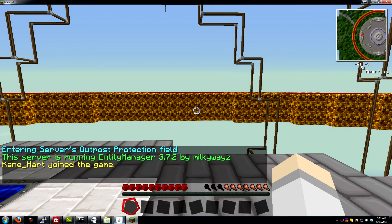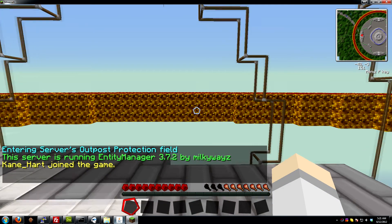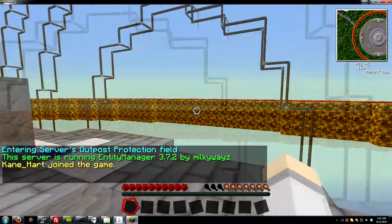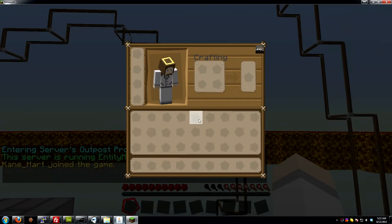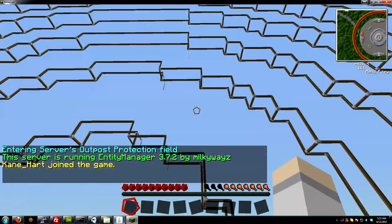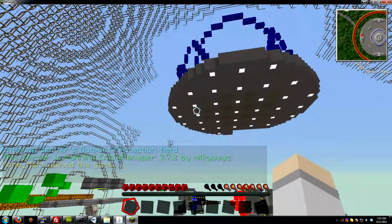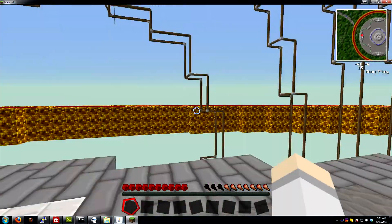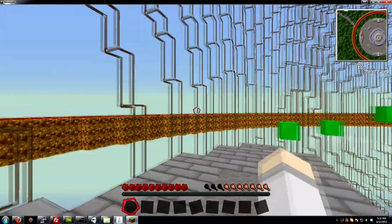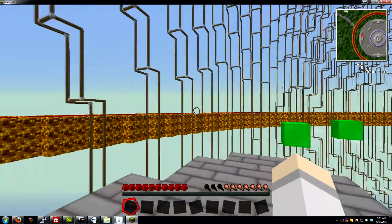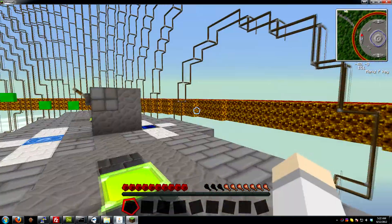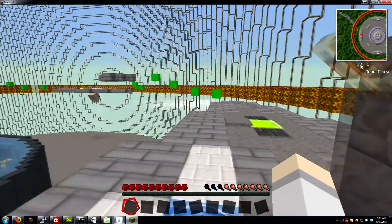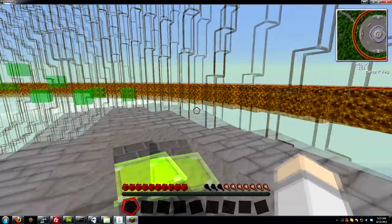Okay. So here we are. We're entering server's outpost protection field. That's the normal message. So here we are. It's beautiful glass and you're wondering, wait a minute, what happened to the glass? Well,